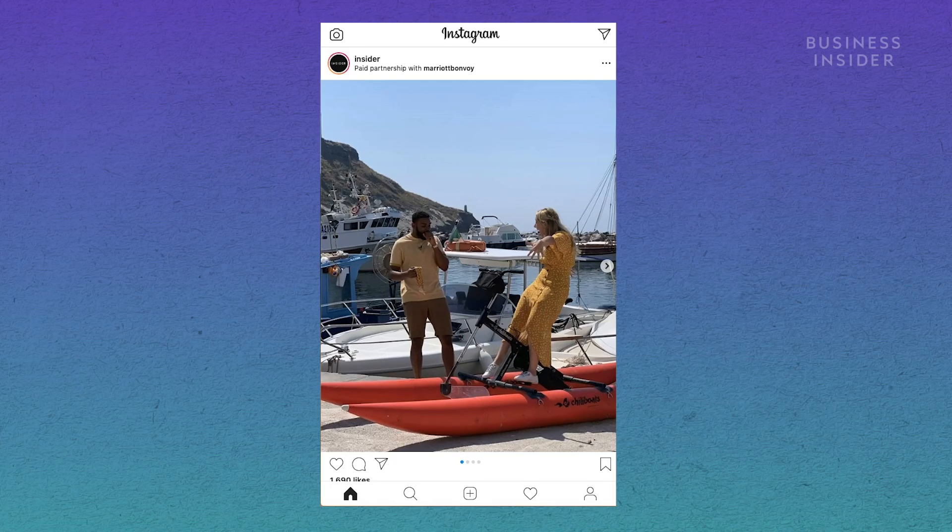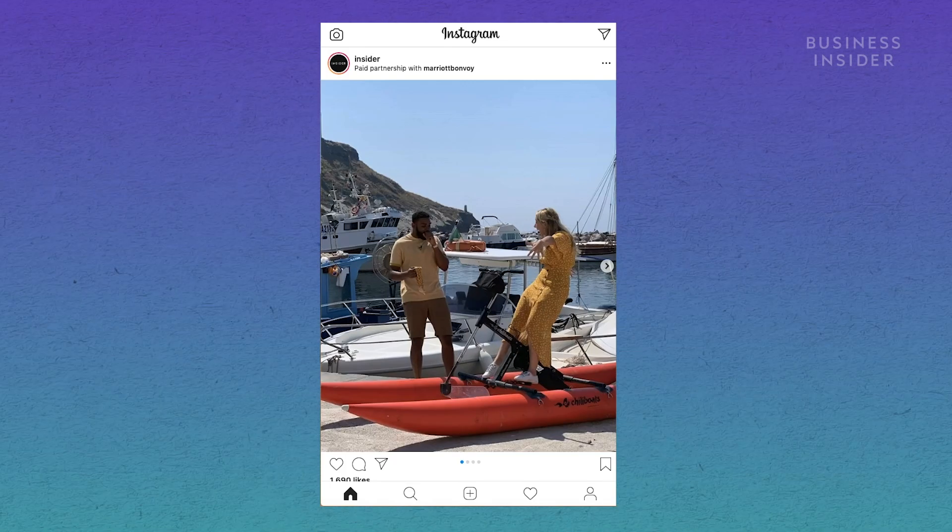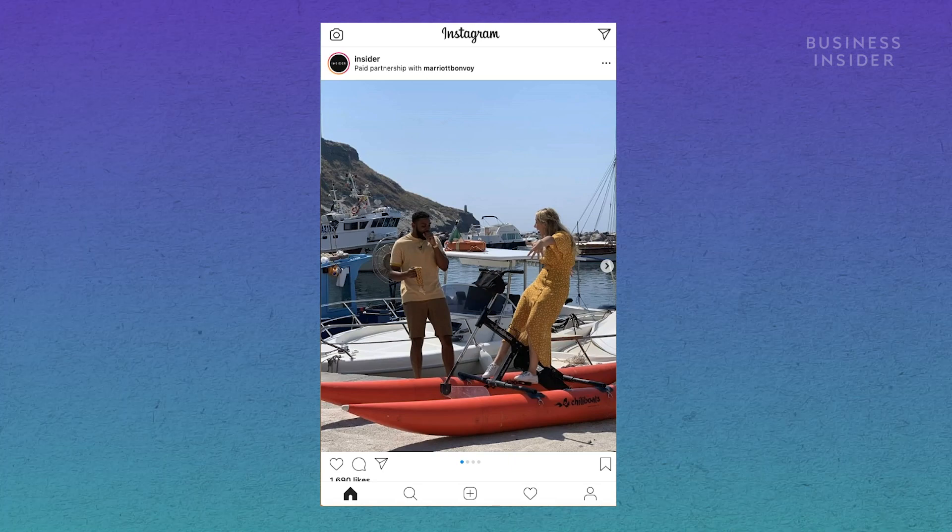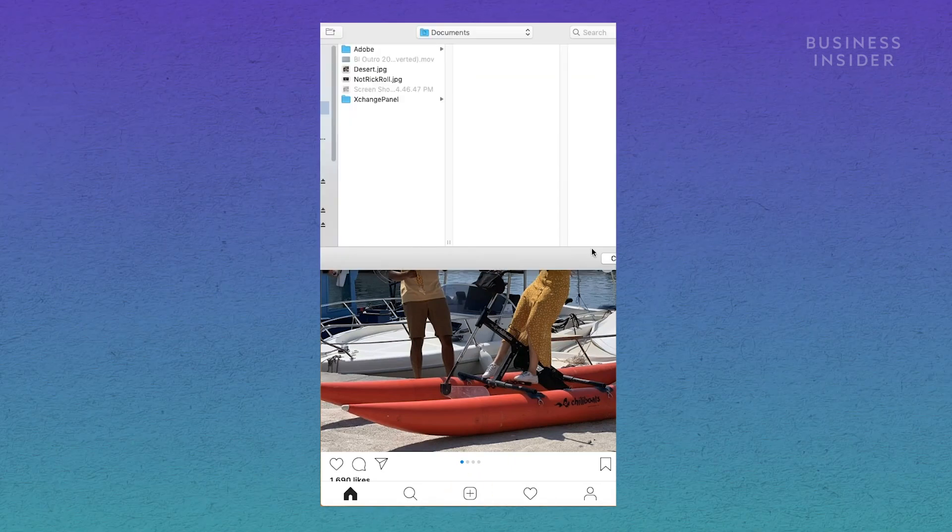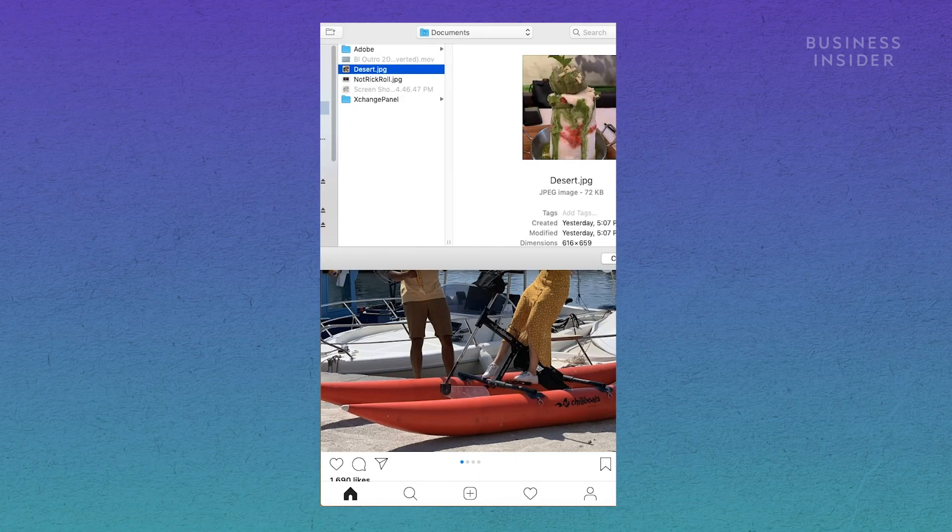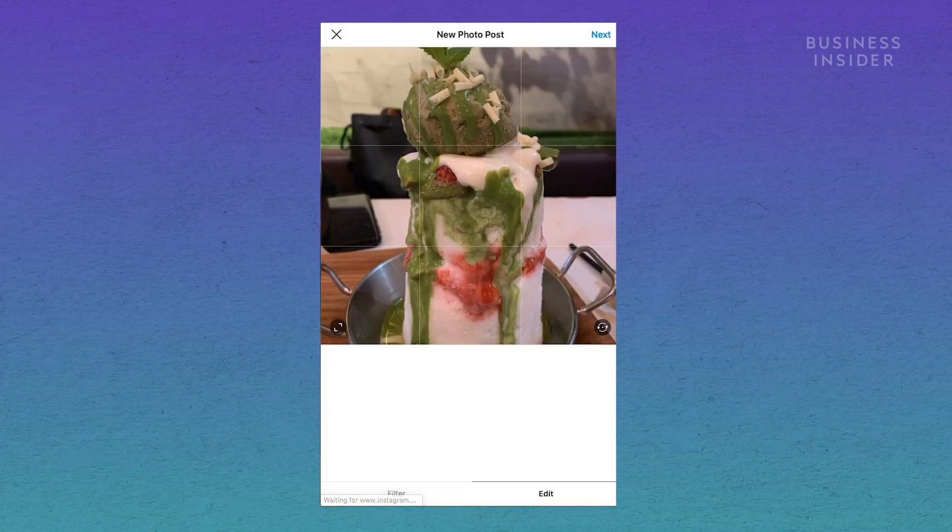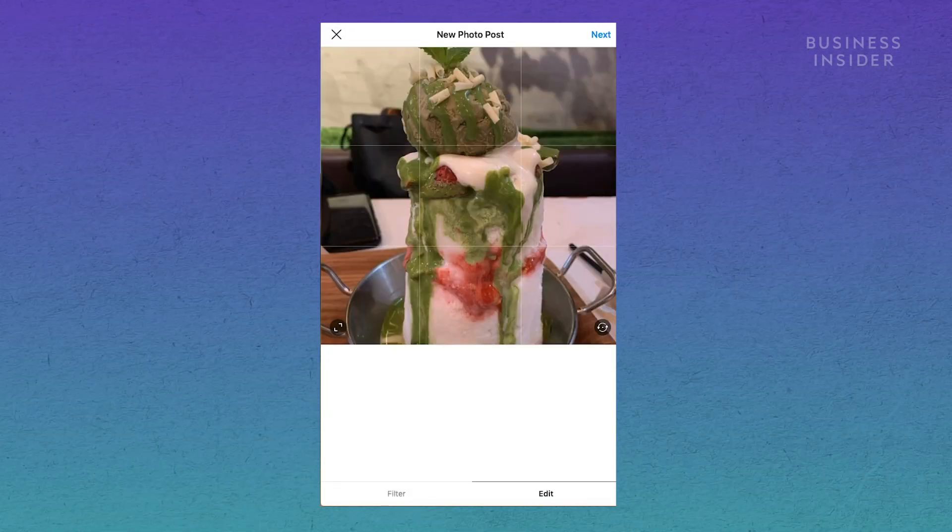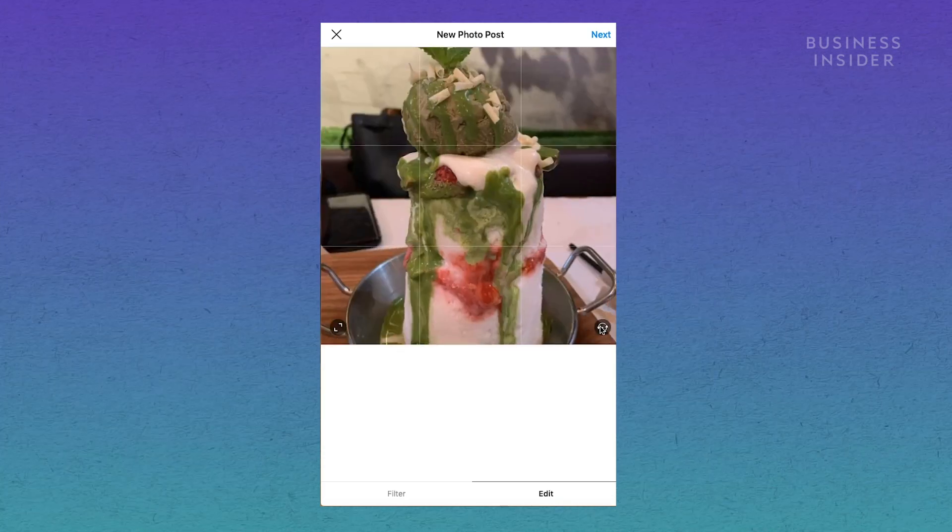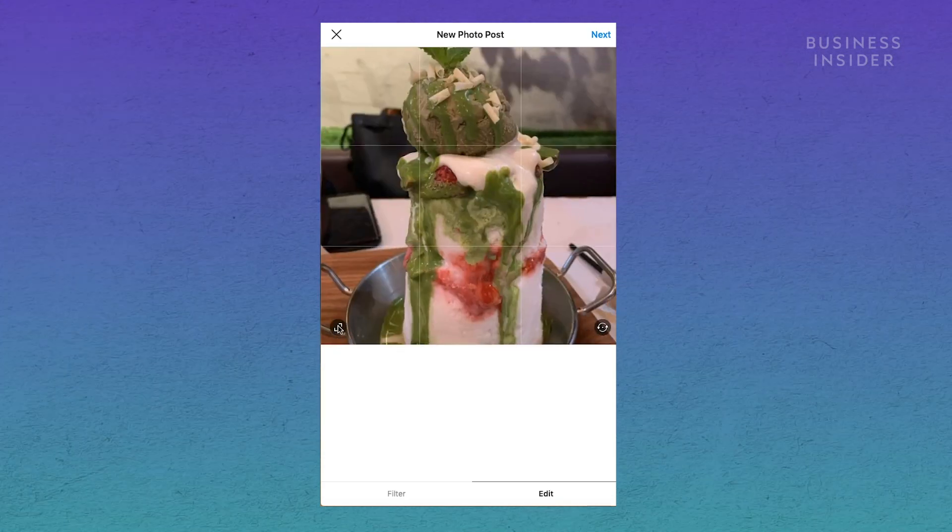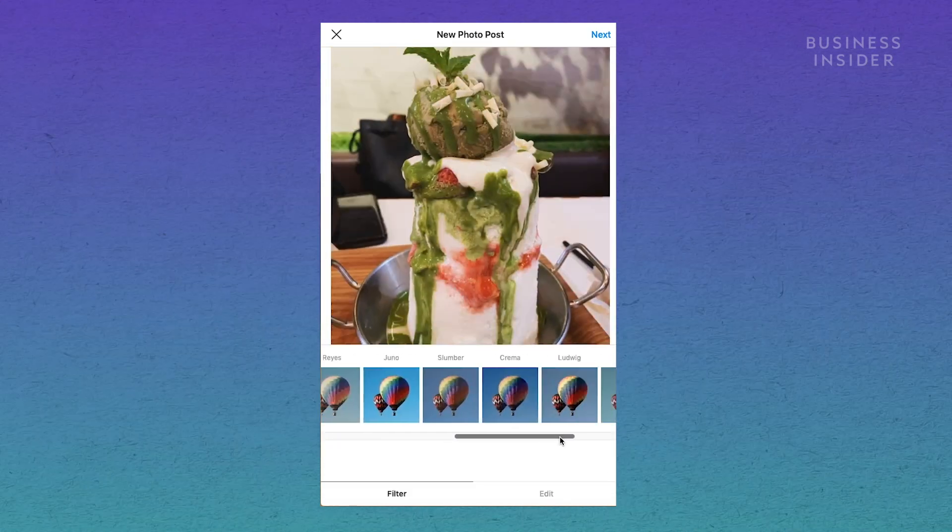Once your browser is configured, you can post a picture by clicking the plus symbol and uploading an image from your computer. Just like when you post from your phone, you can rotate the picture, adjust the size, and apply filters.